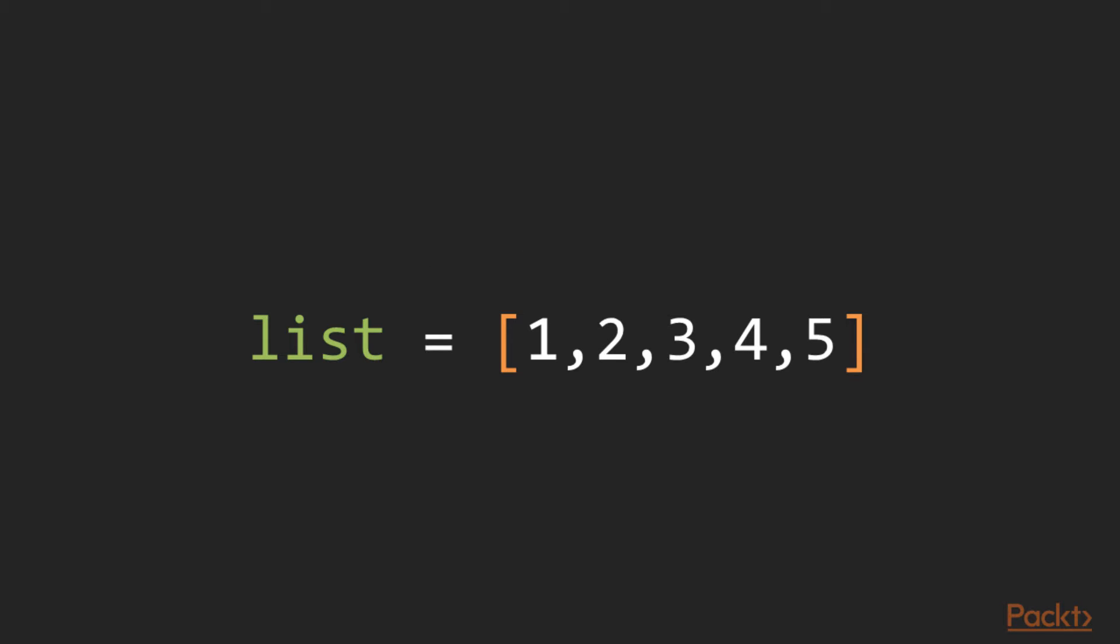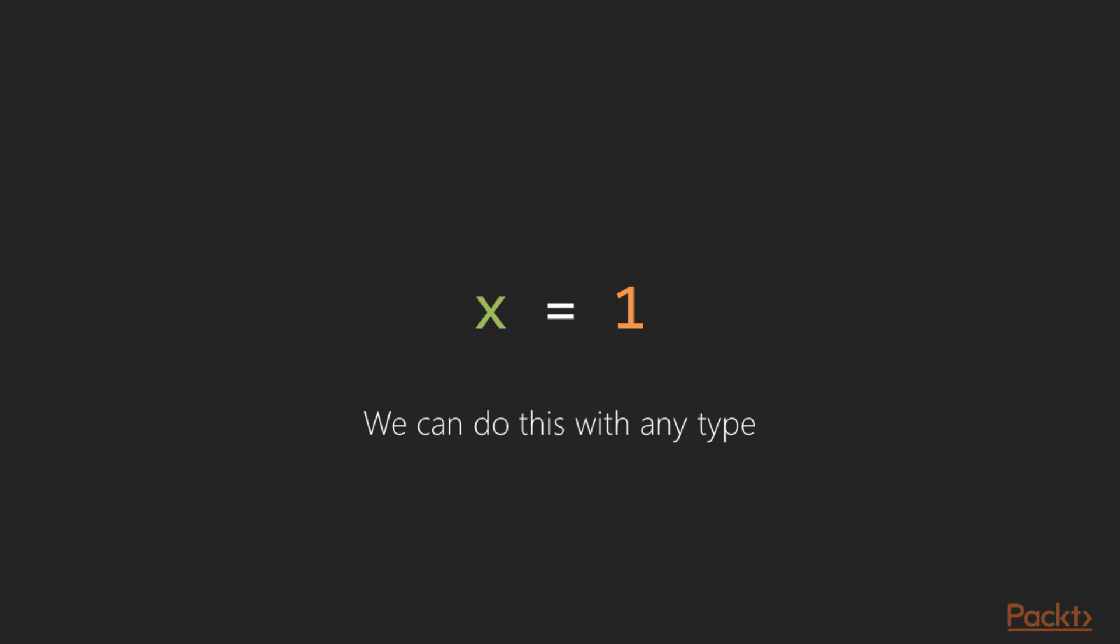In the previous video, we've seen the concept of binding or assigning values to variables. This makes it easier for us to reuse these values in subsequent instructions in our program. In this example, we're basically assigning the value of the list on the right hand side to a variable named list. This exercise can be done with any type, not only for lists or complex types.